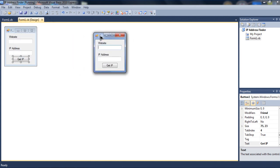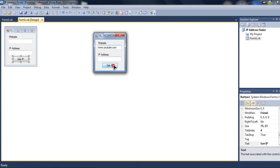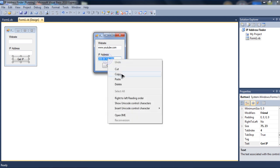Now, for some example. Type in whatever website in the website box and click Get IP. And I will use YouTube as an example. YouTube dot com. And Get IP. You should get YouTube's IP.